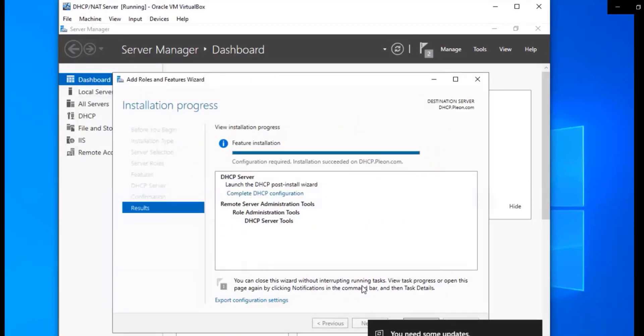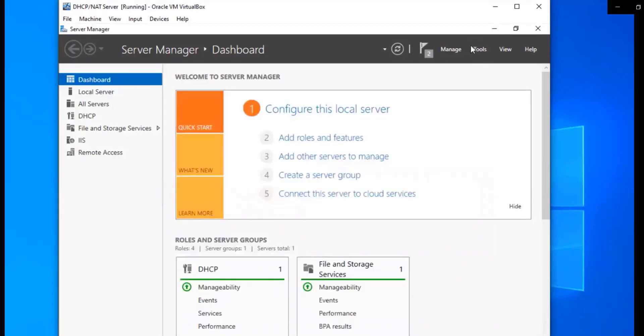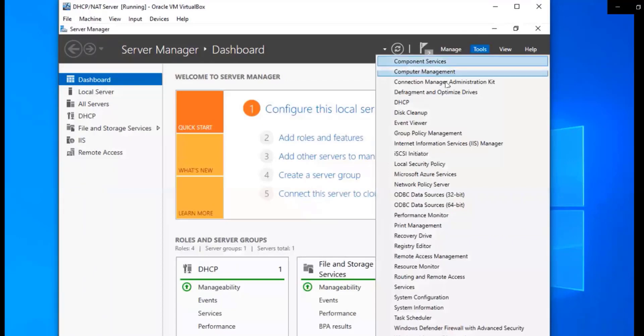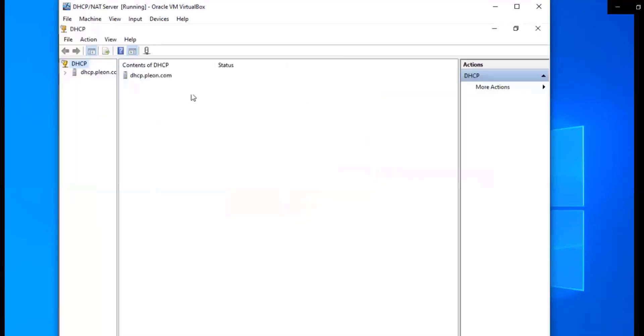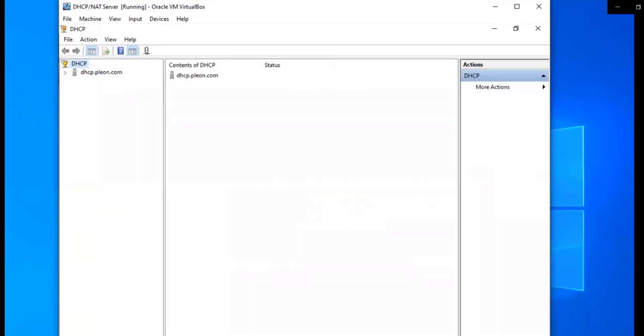We're going to then go to tools, and we're going to go to DHCP. And now we're in the DHCP. So we're going to move that over. We're going to drop this down, go to IP version 4.